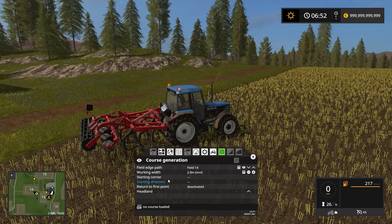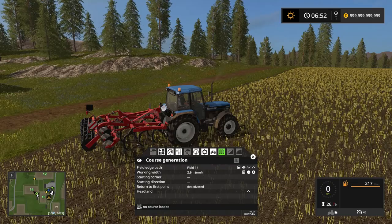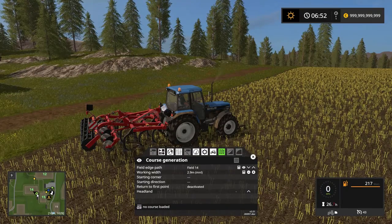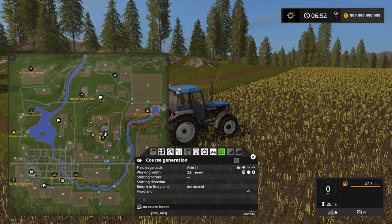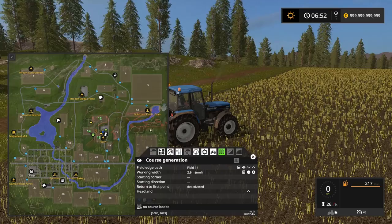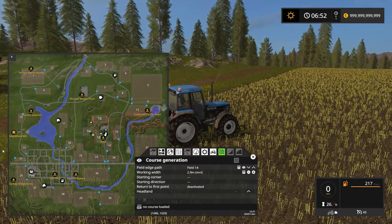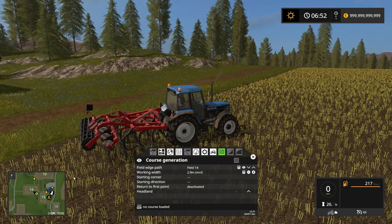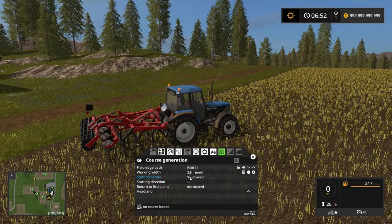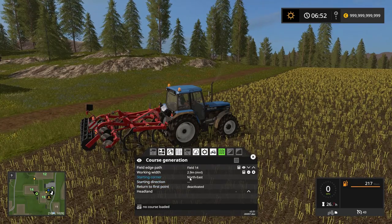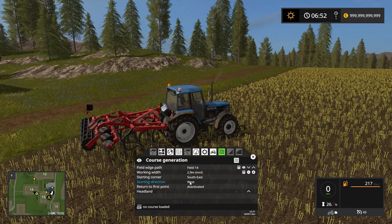Next we want to tell it which corner to start in. In this instance we want to start in the south-east corner. North is up here, east is here, south is here, and west is here. So we basically want to tell it to start in this corner down here — the south-east corner. And we want it to head west.